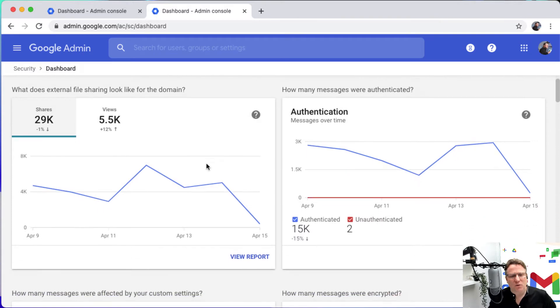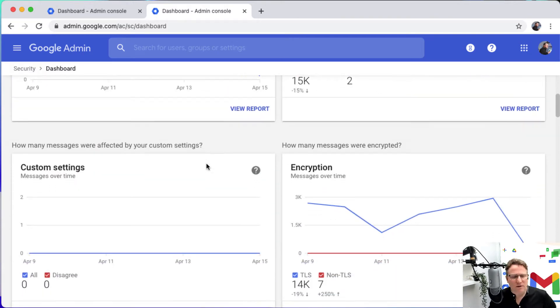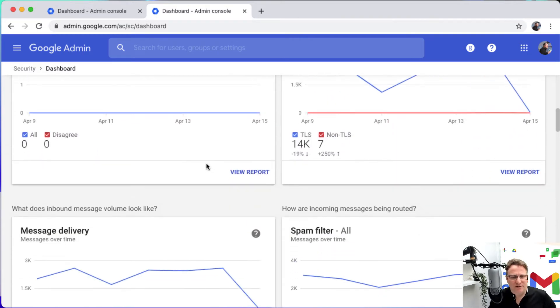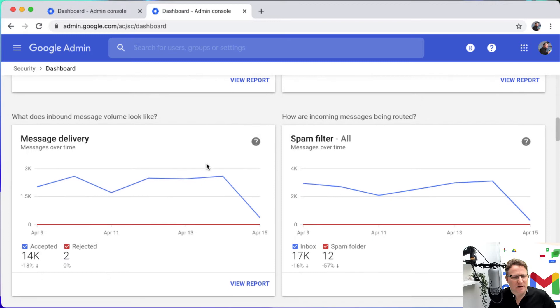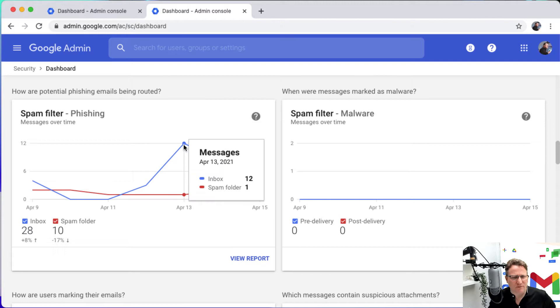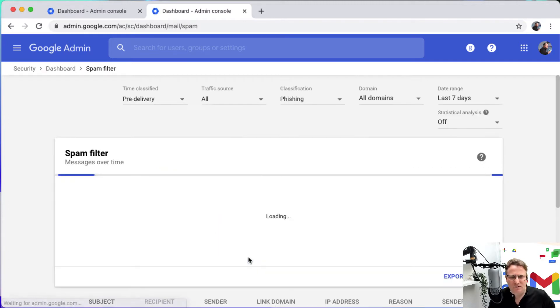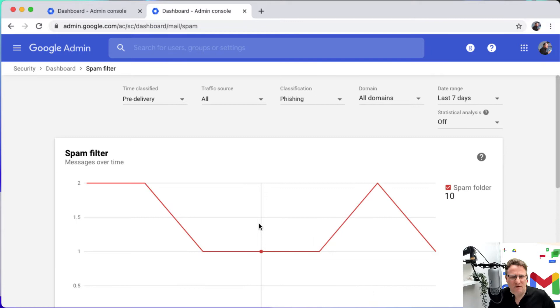So here's the security dashboard and one of the things I'm really interested in today is scrolling down and reviewing. I've got this bit of a peek around phishing emails, so I'm going to have a little closer look at that.